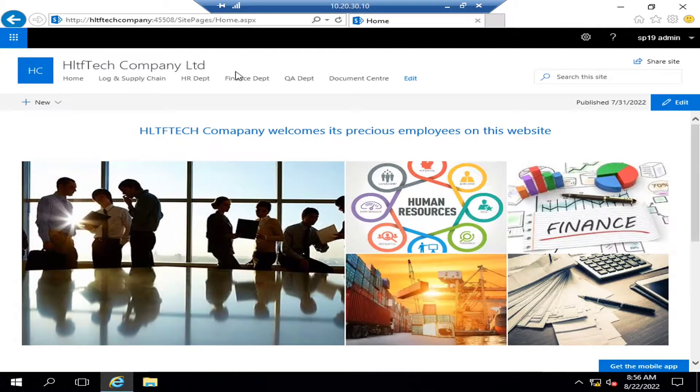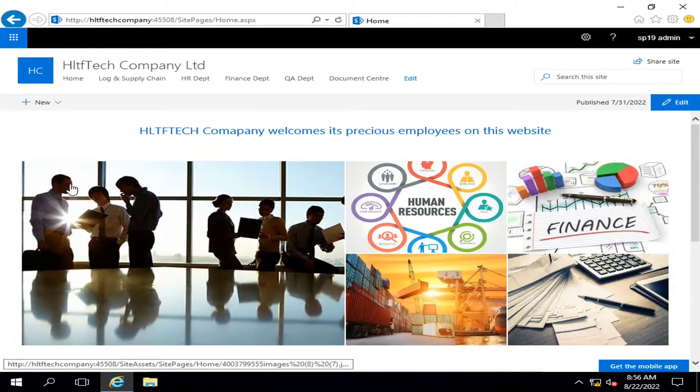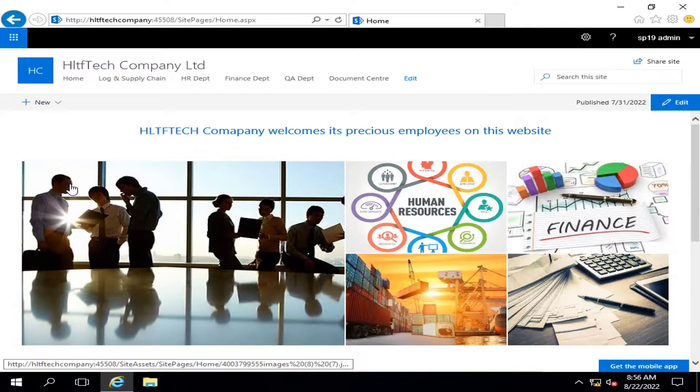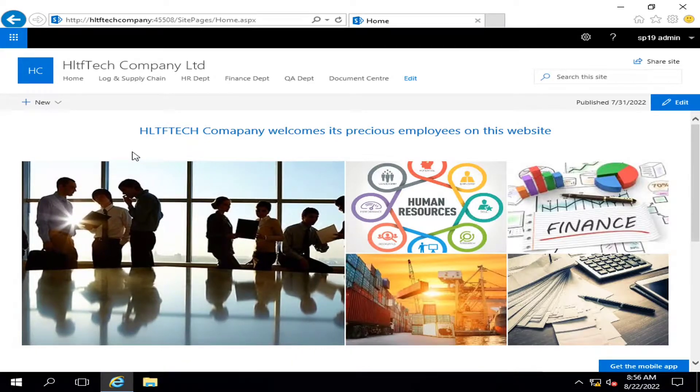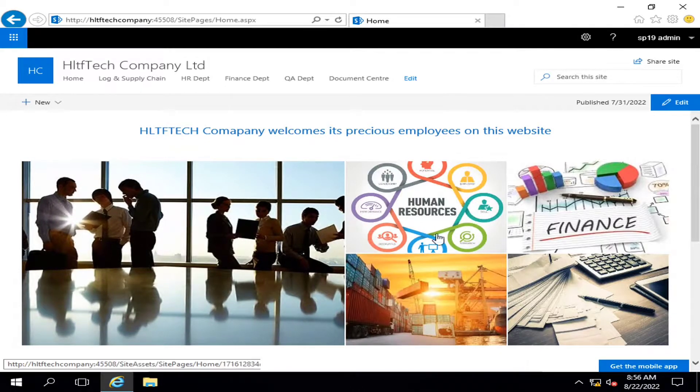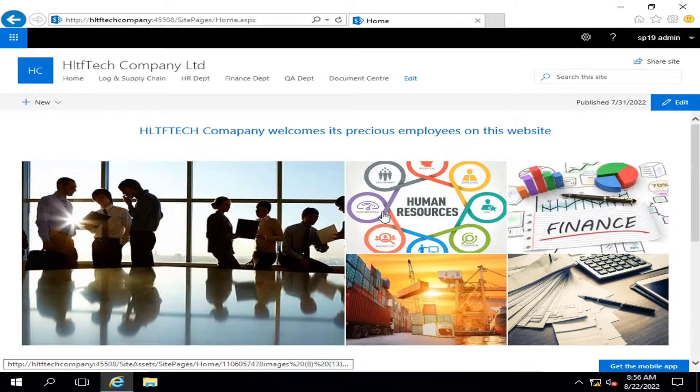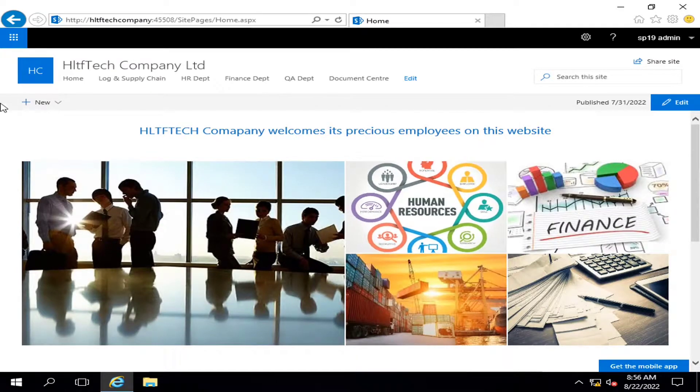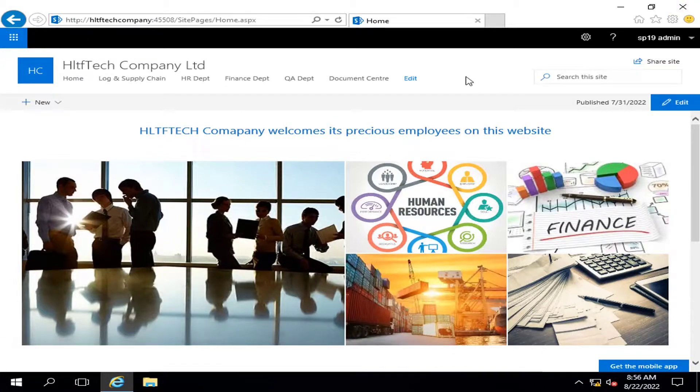This is my website we configured in our previous videos. This template is a communication site template that is available out of the box in SharePoint.